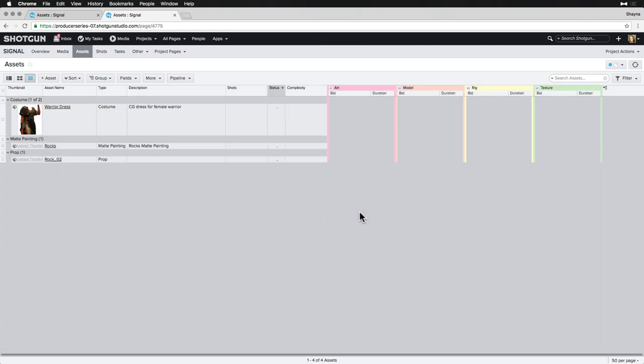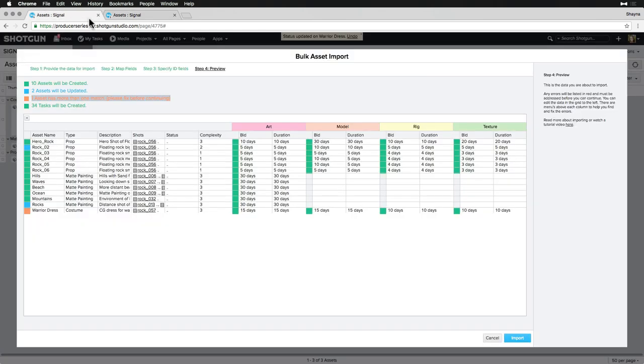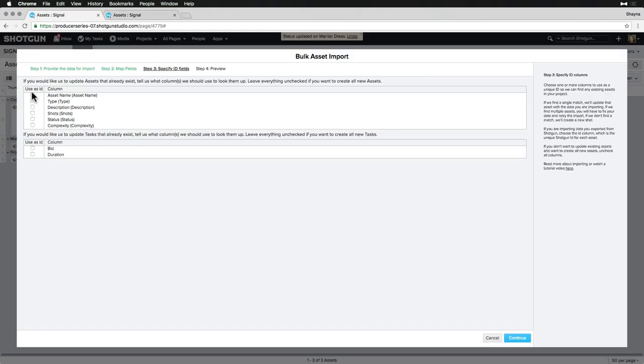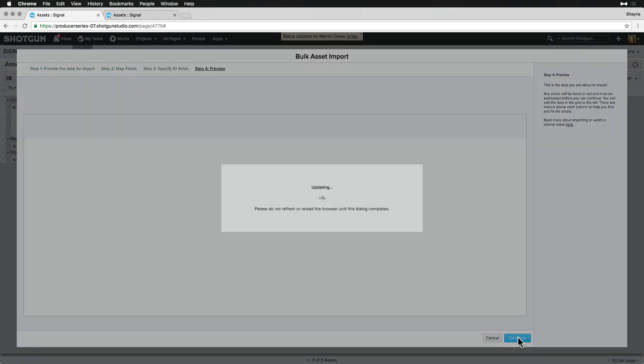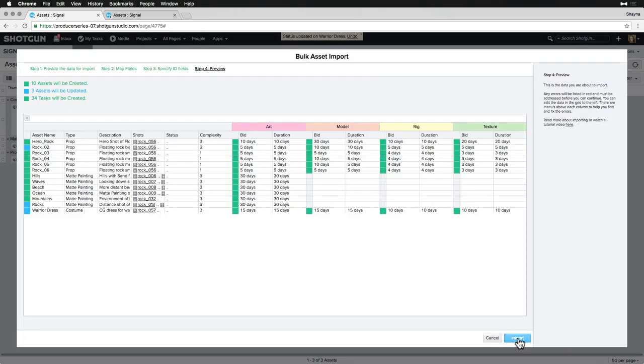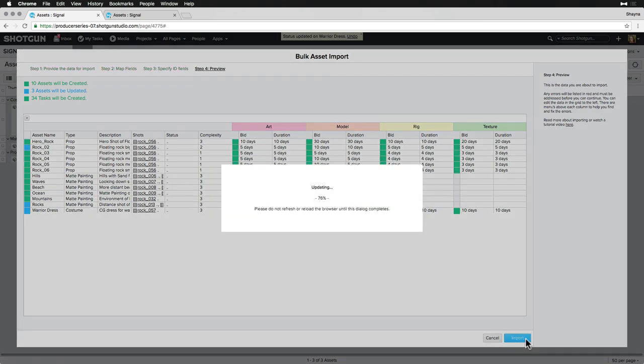Then, back to the importer, we click on the previous step, then continue on to preview again. And now, everything is looking good, so let's click Import.